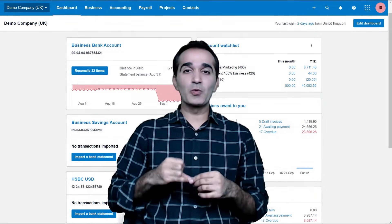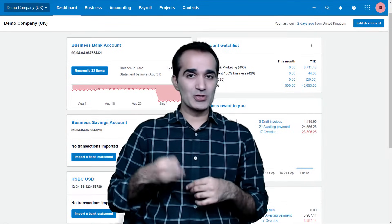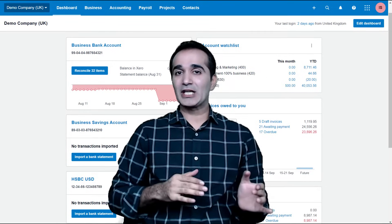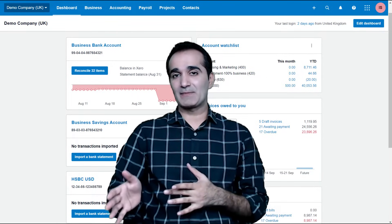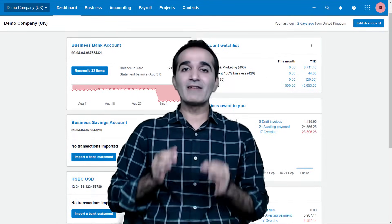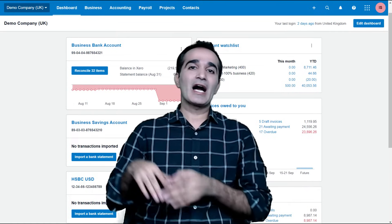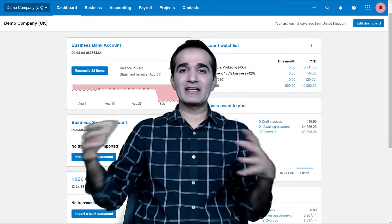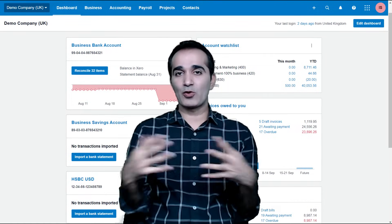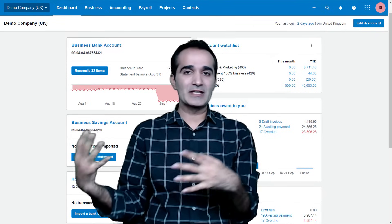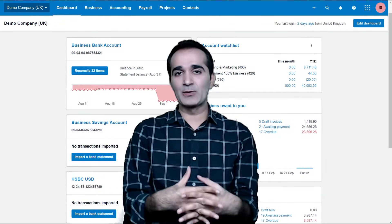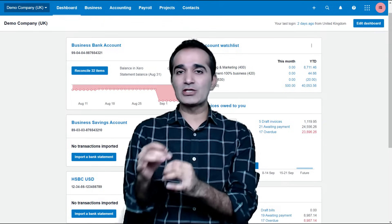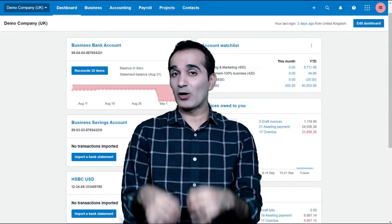And that is exactly what this course will do for you. We will teach you all the aspects of accounting, bookkeeping, and business management in this course. I will show you how to manage your business, how to connect third-party apps to maintain a seamless flow of data within the apps and within the bank and Xero. And then I will show you how to see the impact of each transaction on the reports.